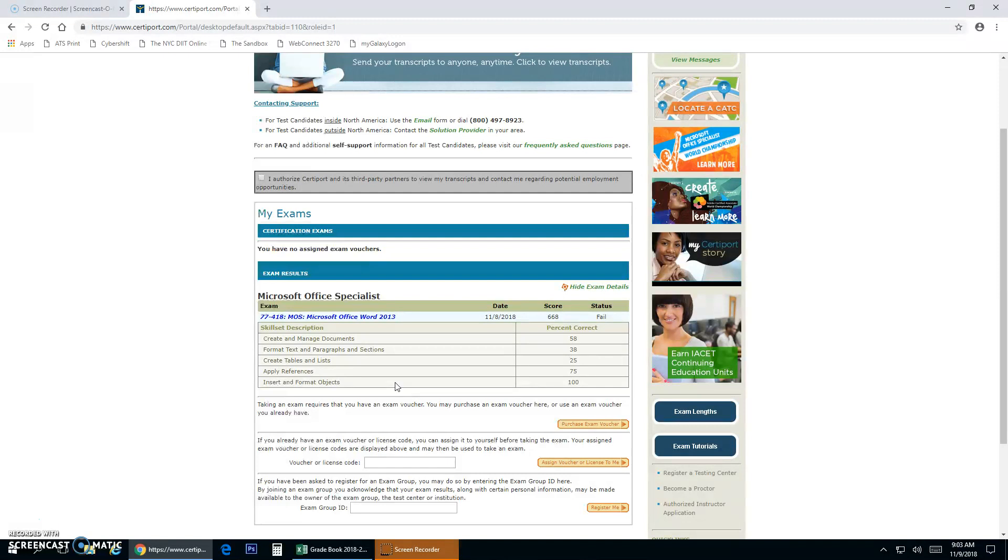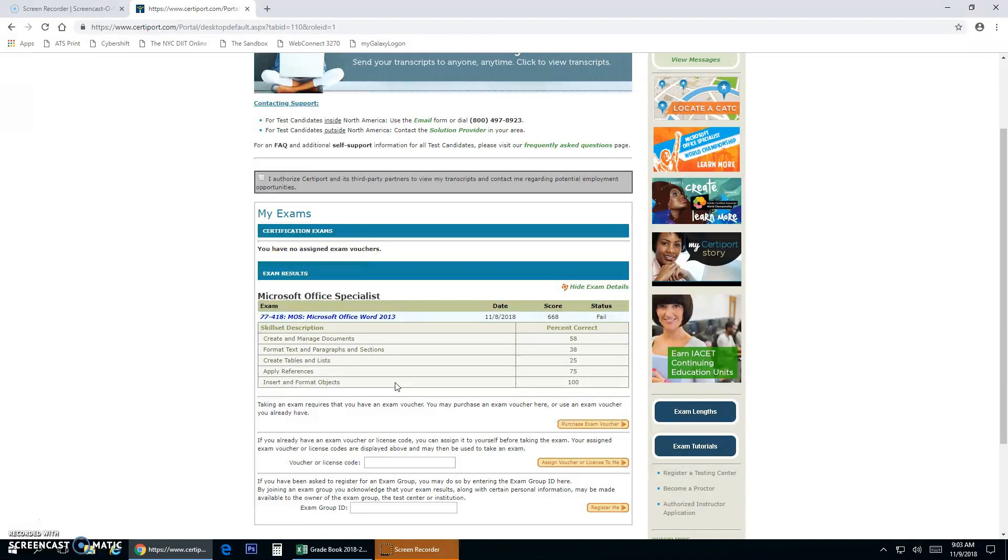This will show you all of your results. If you look over here on tables, create tables and lists, this is where that individual fell short. Not for nothing, they just barely were on the cusp of victory and missed it. But this is where you see your content that you're short on, and this is where you're going to fix it.